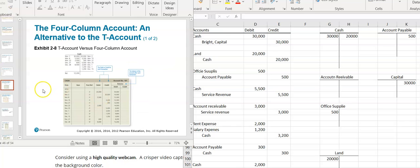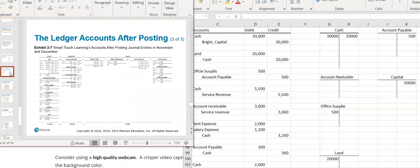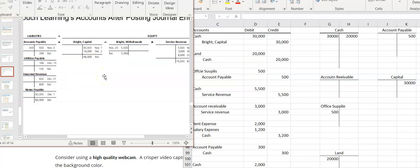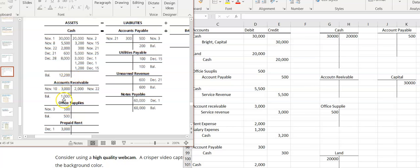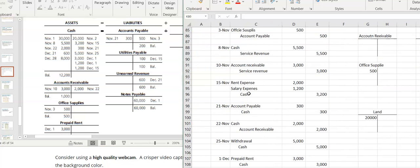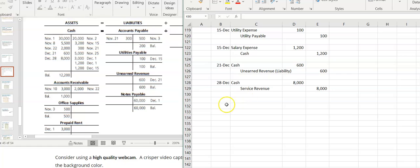The final thing we need to do is the trial balance. Once you've posted everything into the ledgers, you can see all these accounts with all the ledger balances. Everything has these ending balances. The last thing you need to do is create a trial balance to make sure that all your debits equal all your credits. We're basically on step number three of that accounting cycle.